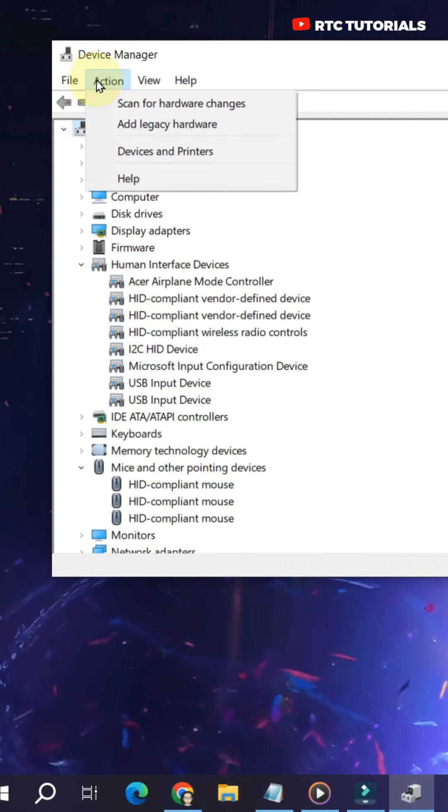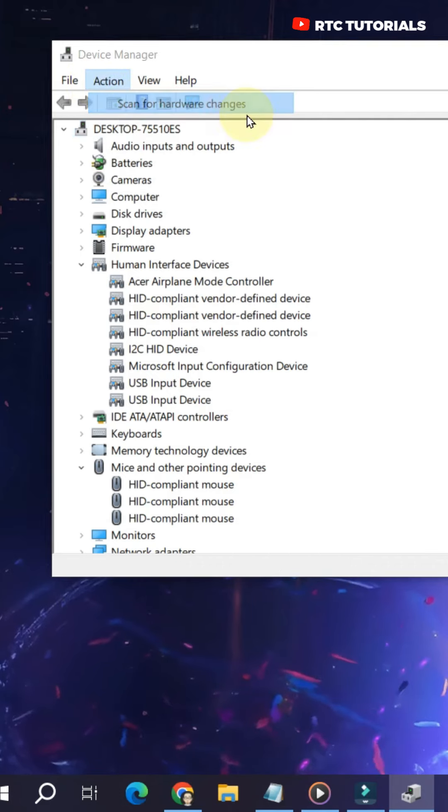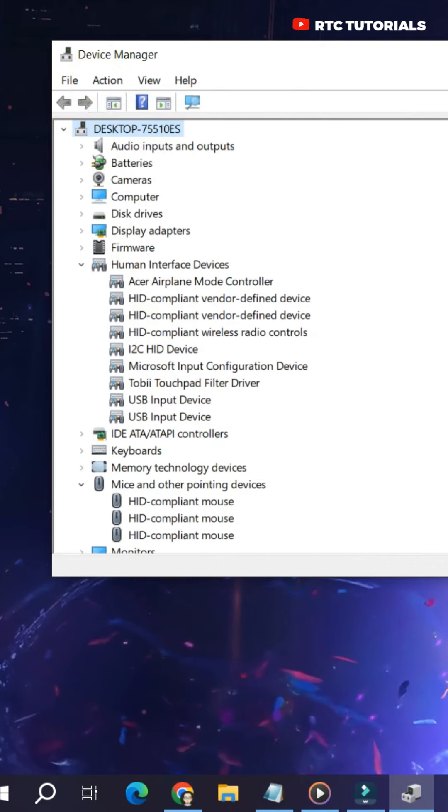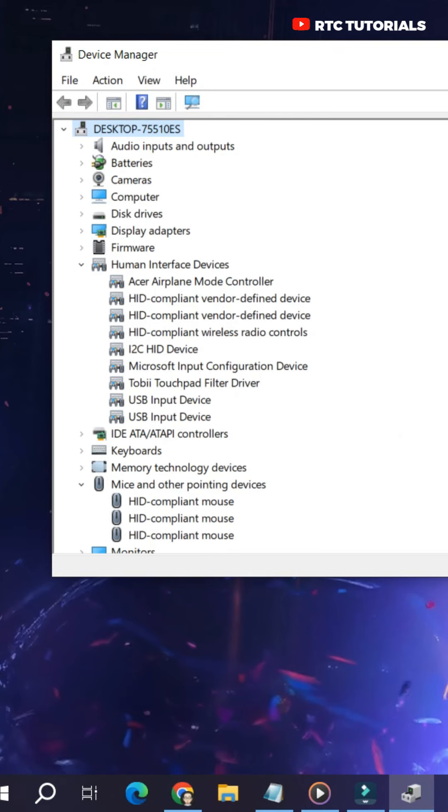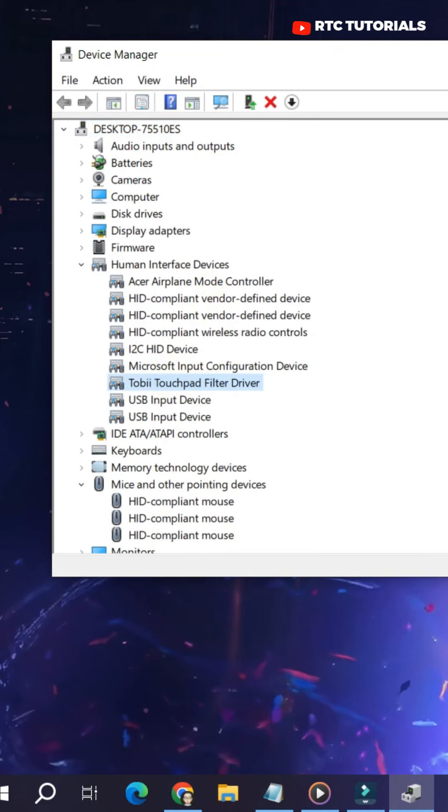And then go to Action and select Scan for Hardware Changes. Then your touchpad driver will be installed again. See if that works for you.